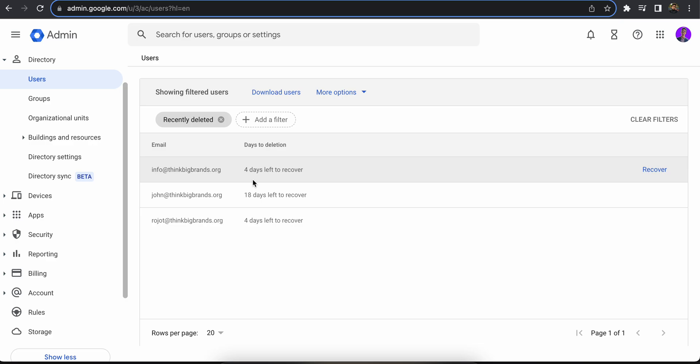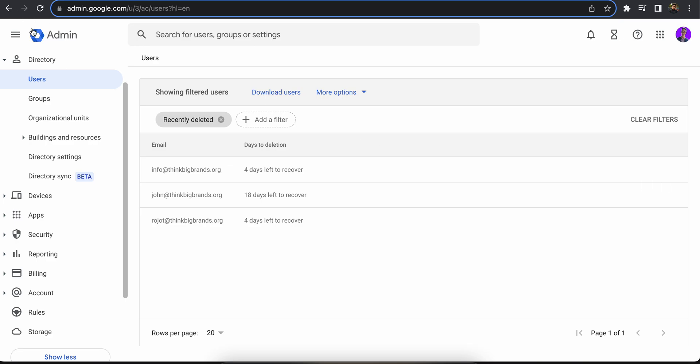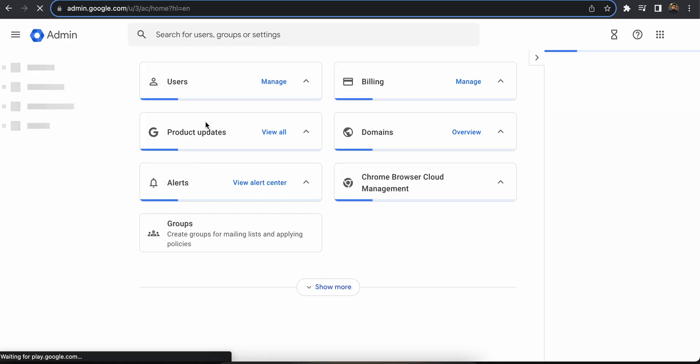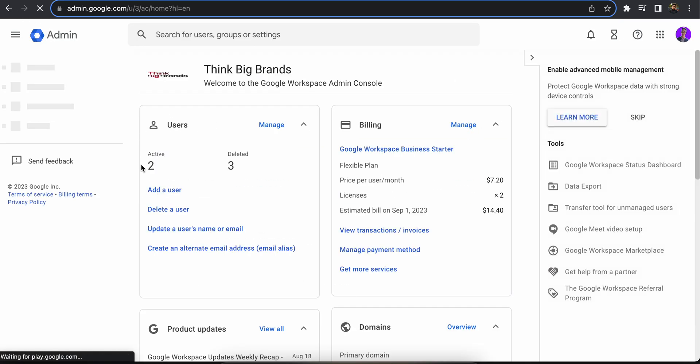Once you click recover you don't need to do anything else. The account will be recovered and it will show on the active option here.